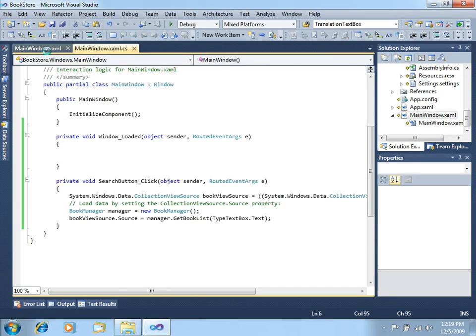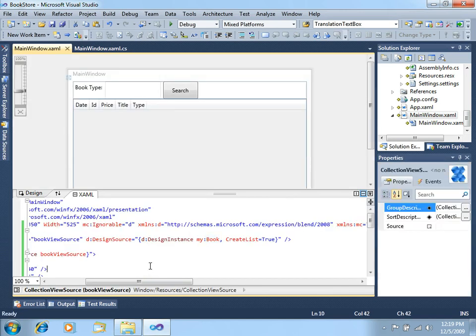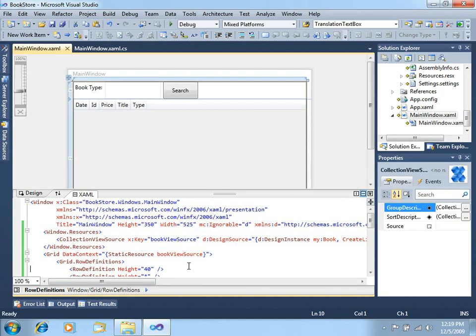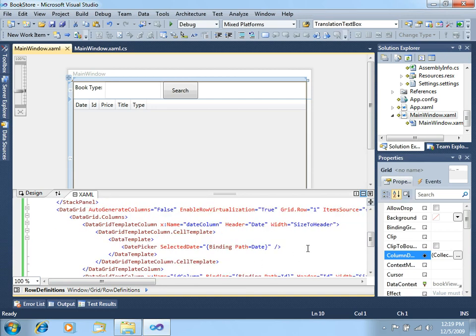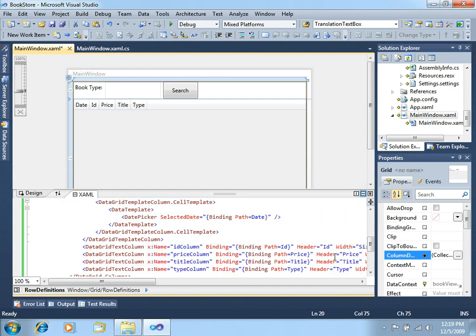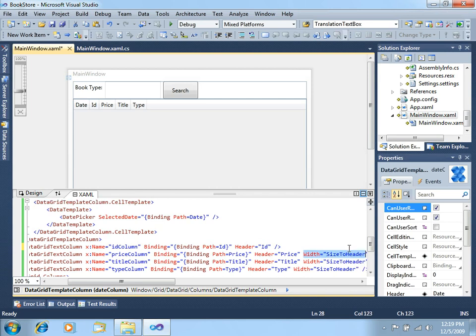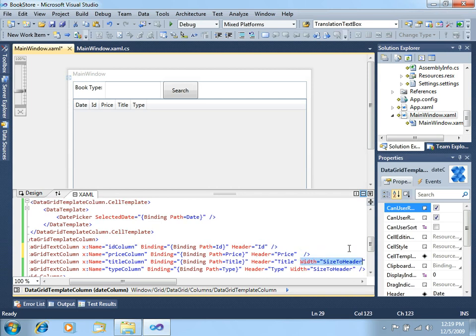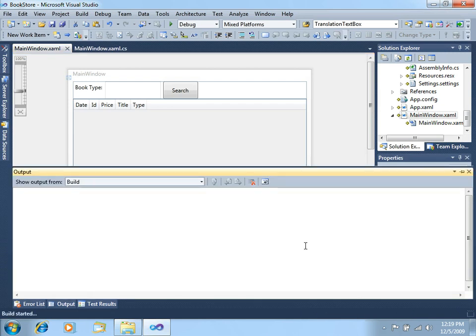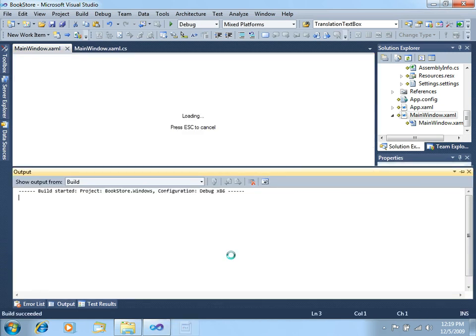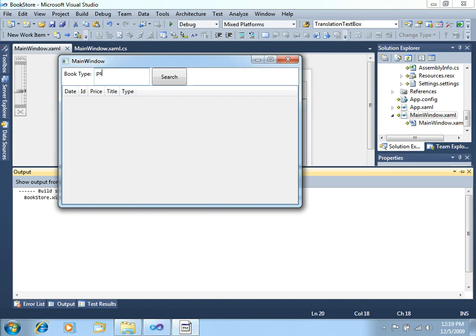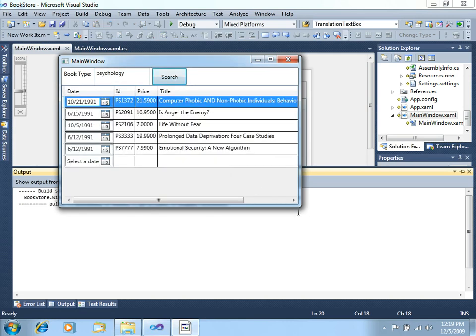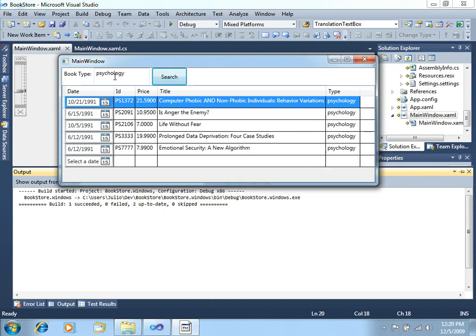Let's go back to the XAML and we will find some interesting width property in all the columns. We will just remove this size to header stuff. Remove, delete, delete, delete, and delete. Let's run this again. And let's say psychology, search, and there you go. We have our grid filtering by book title.